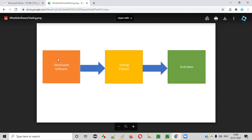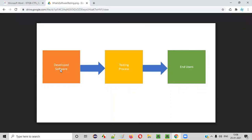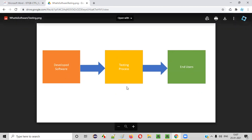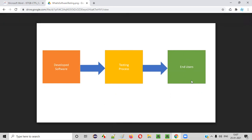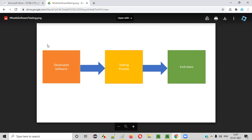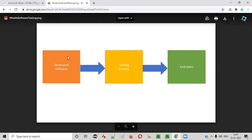Without testing, if the software is delivered directly to the end users, then end users may come up with some problems in the software. They may not like this software because the quality of the software may or may not be good, because there is no testing process involved. If the developers directly release the software into the market, end users may find it is a buggy software.